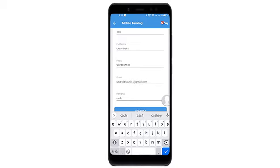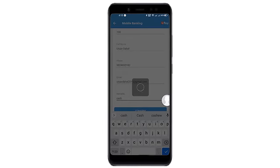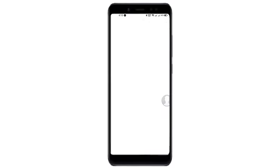I will put cash in my case. I will put cash in my case.